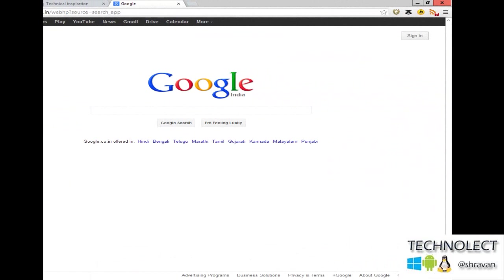Actually, you might be knowing I have done a previous video on Mozilla Firefox to start a private browsing. Today we are going to learn about how to start private browsing in Google Chrome, as this is a famous, popular, and most-liked application in Windows, Linux, and also in Mac.